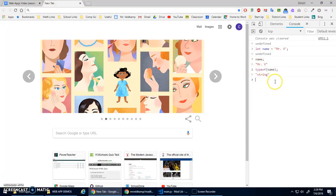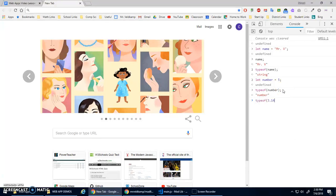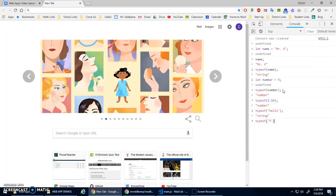We could do let number = 5 — notice no quotations, it's just a number. If I go typeof number, it returns 'number'. You can also just do typeof 3.14 — that's a number. typeof 'hello' — that's a string. Even if we put a number inside quotations, it still returns as type 'string', because it's just a character to display on the screen.